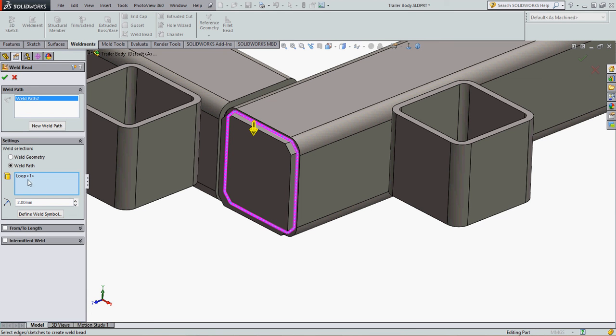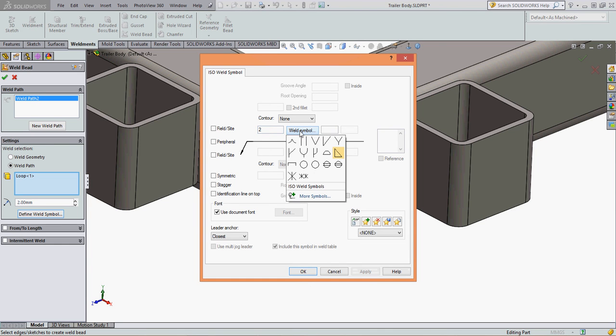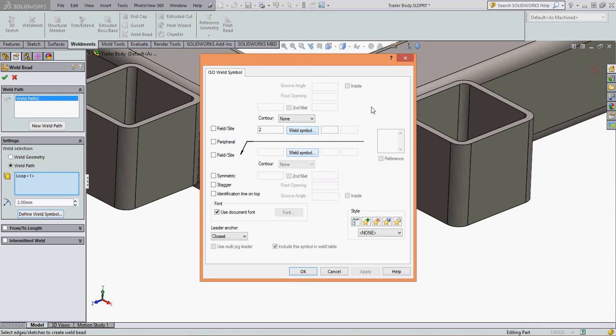To define my weld symbol, I click define weld symbol. SolidWorks will see that I put two in the size here and populate it here. And if I go to the weld symbol, it'll see a fillet weld would be the appropriate one here and make it as the default, and I'll accept that.